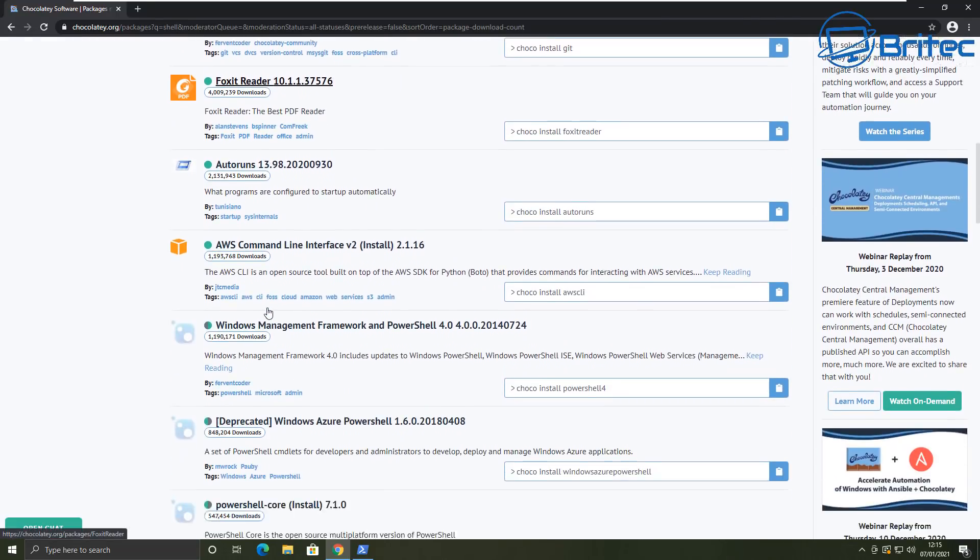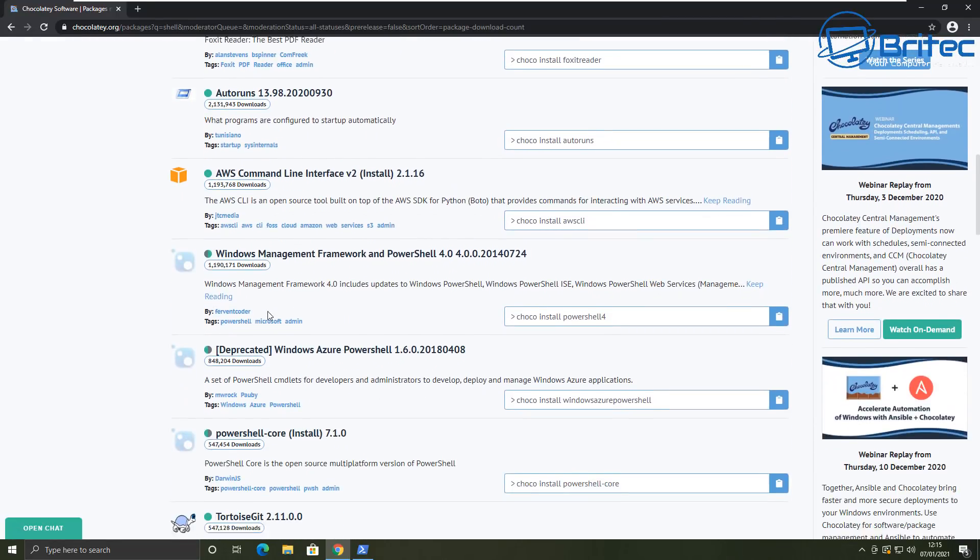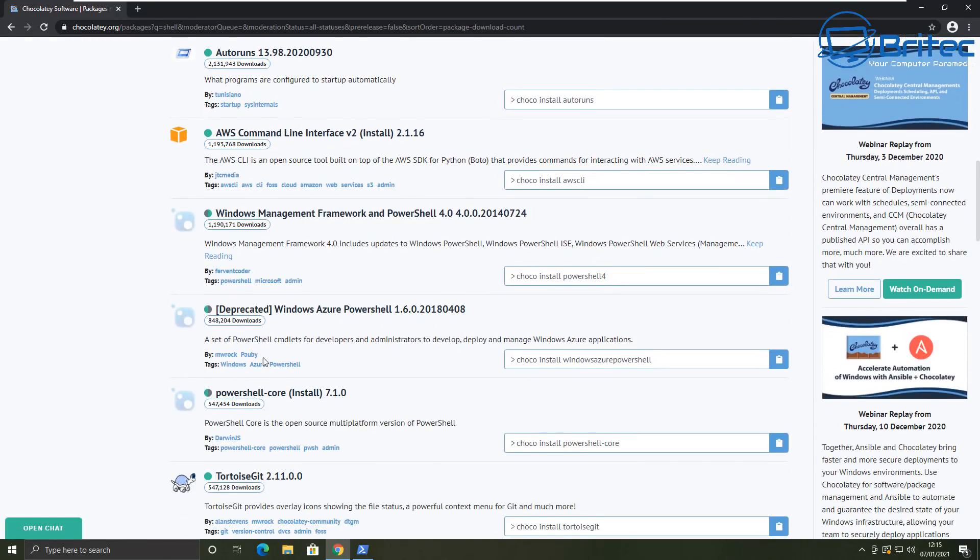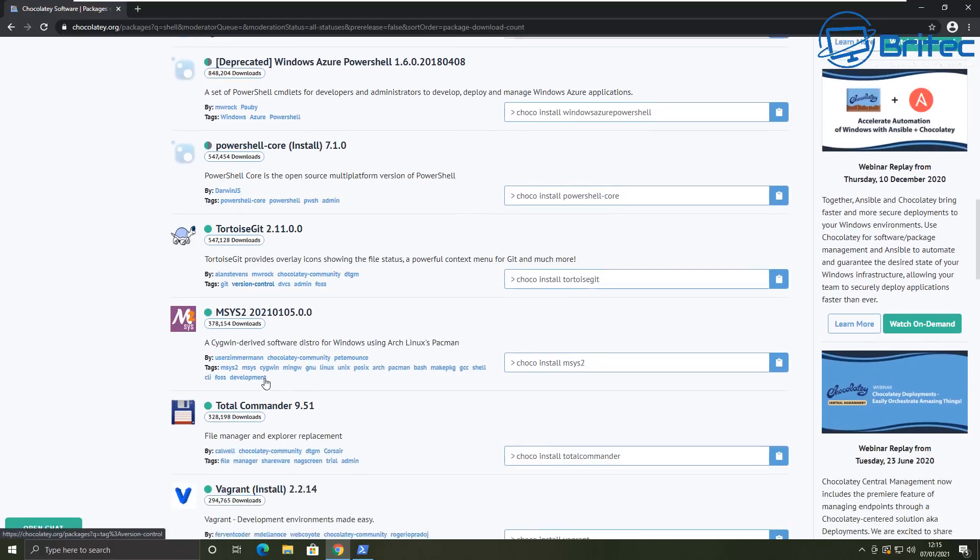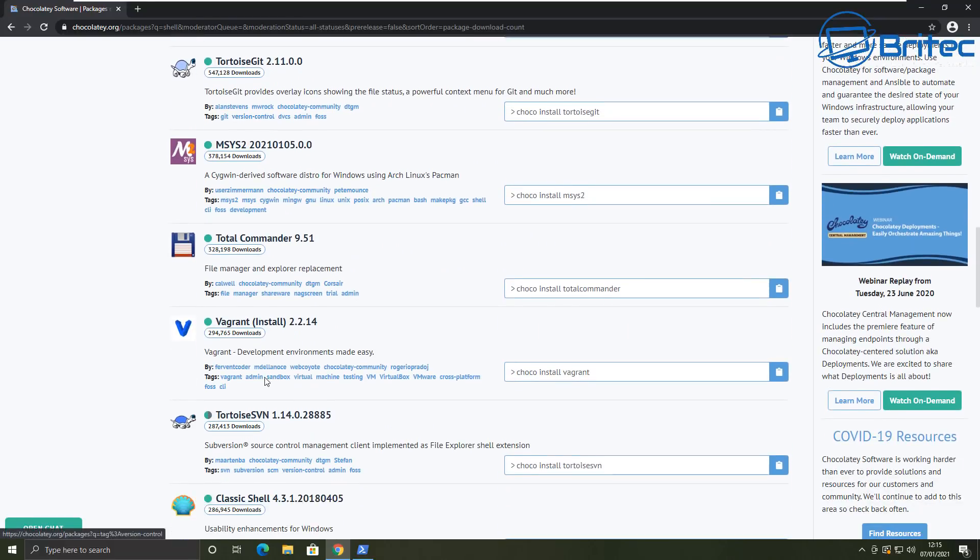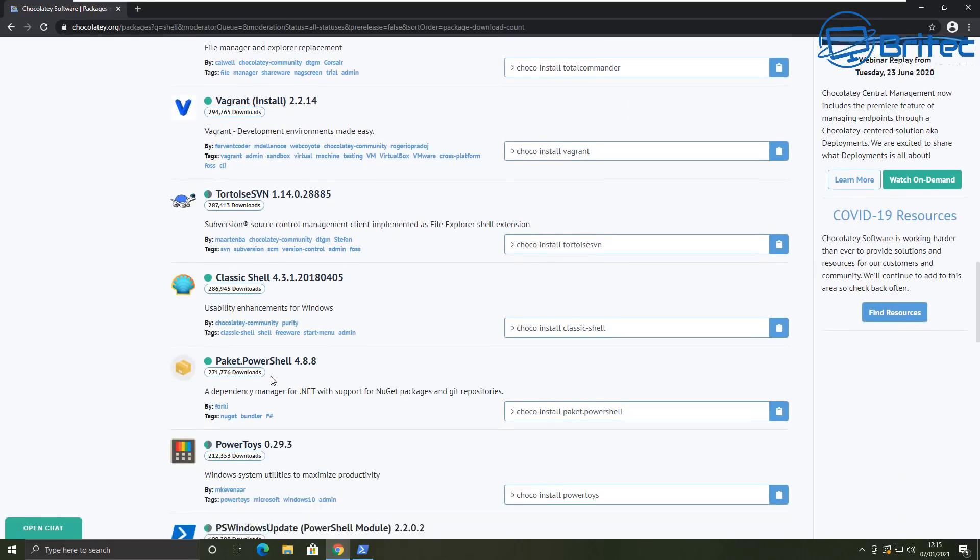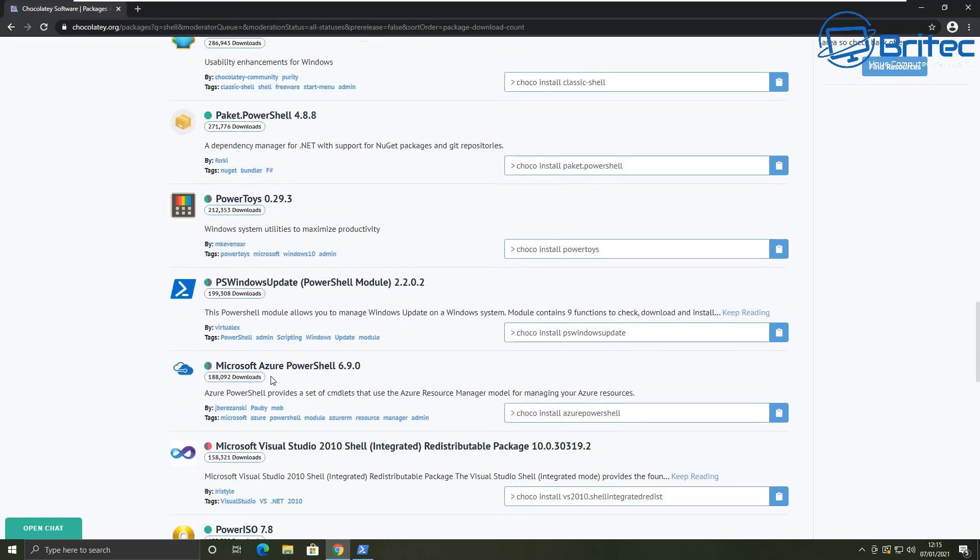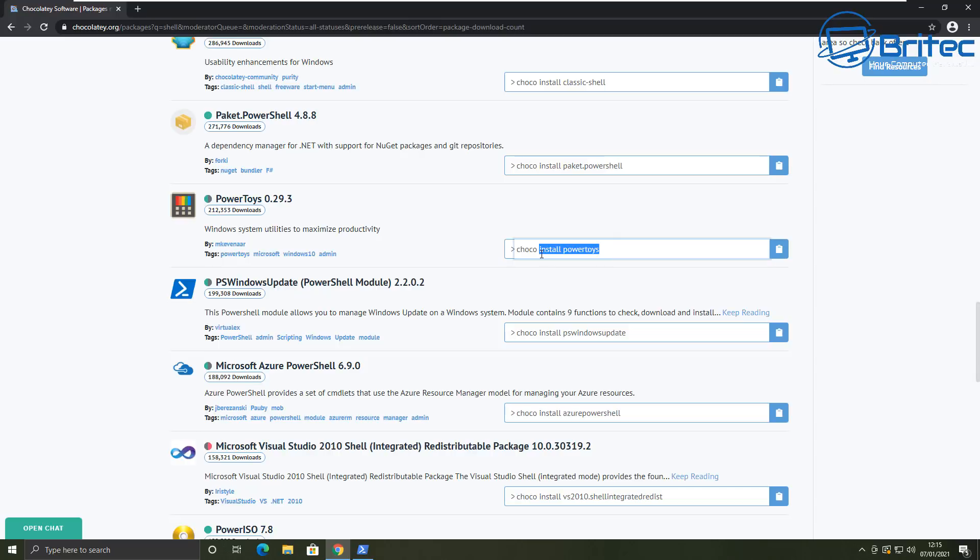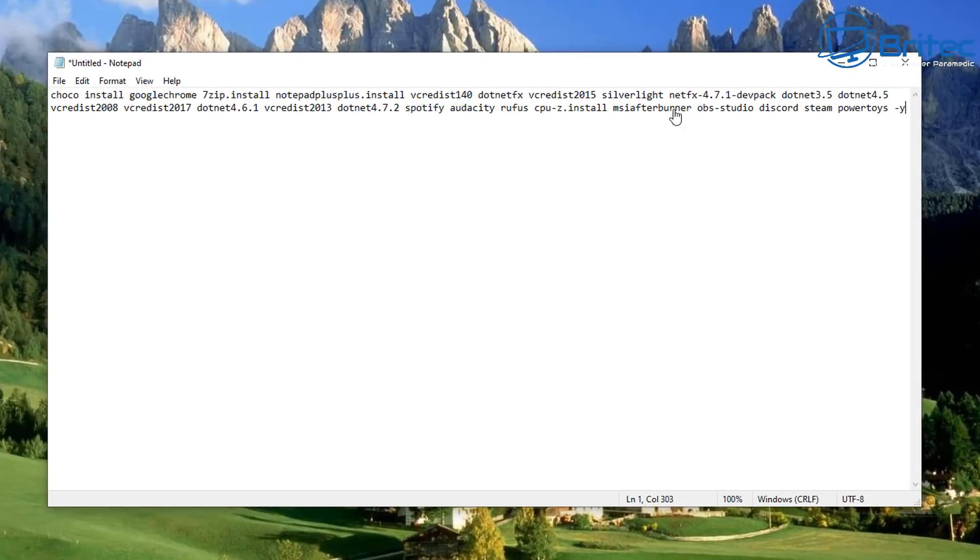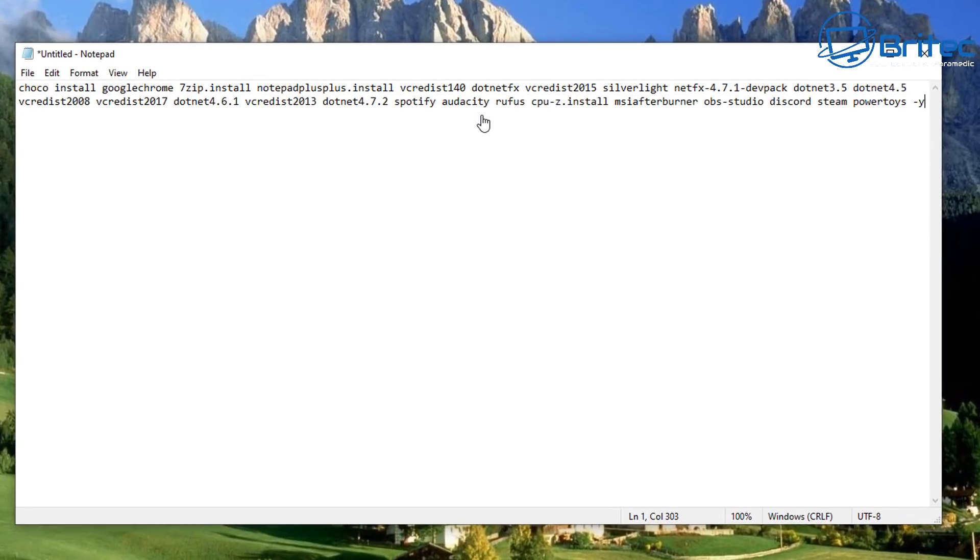So I've got a list of programs here and I'll show you how to do all of these in one fell swoop. So after you've chosen all of your programs, you can see we've got choco install and it will give you the name, say PowerToys, just like this one here. You don't need to keep putting choco install. All you need to do is do choco install just like this and then a list of all the programs just as you can see here as I've listed them here.